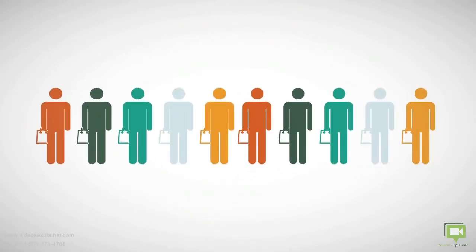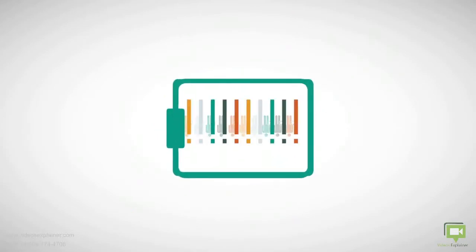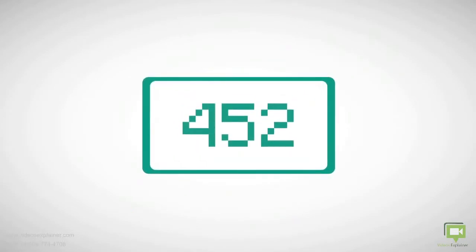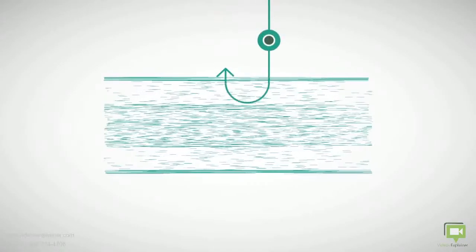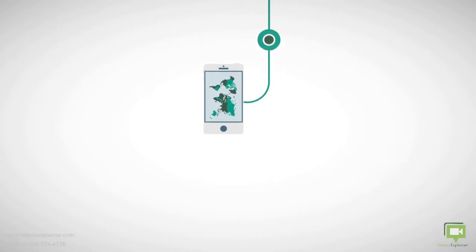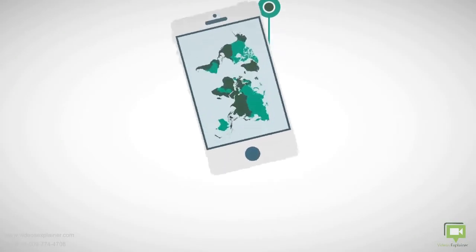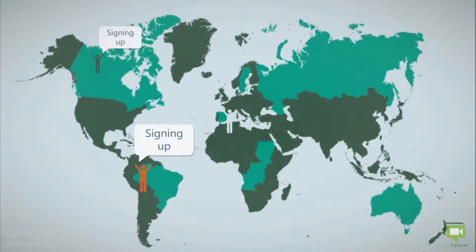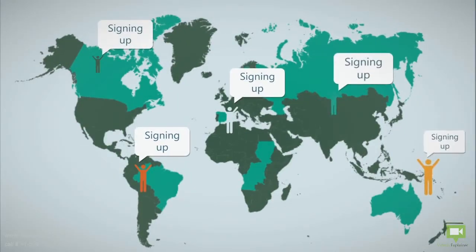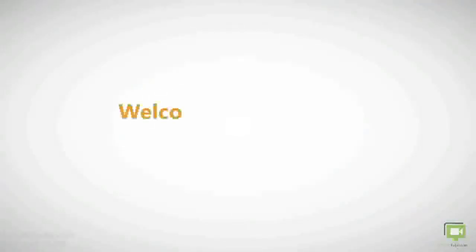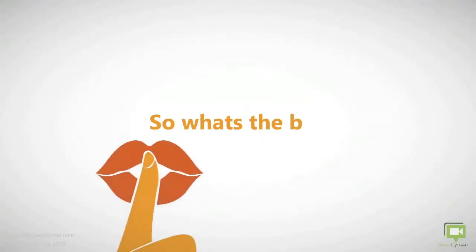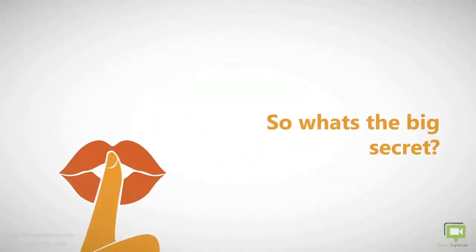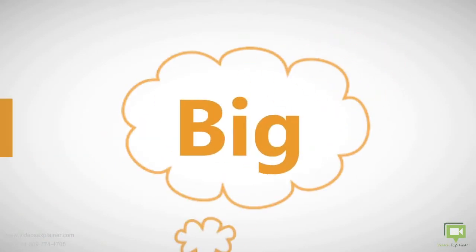Start building your list today and use it over and over again. You'll be hooked on the fact that you'll see live on your mobile stats of how many customers are signing up and how many are using it. Welcome to the future today. So what's the big secret? Big brands always think big. We think you.